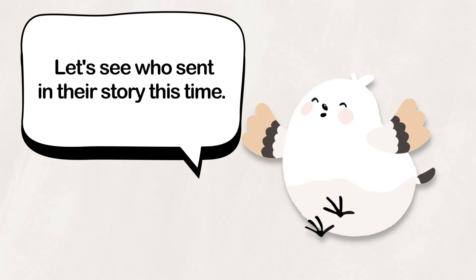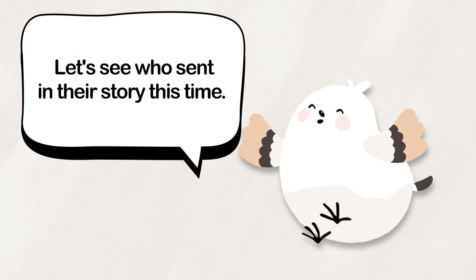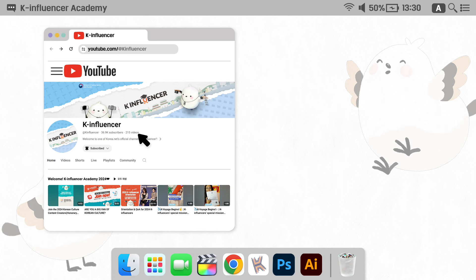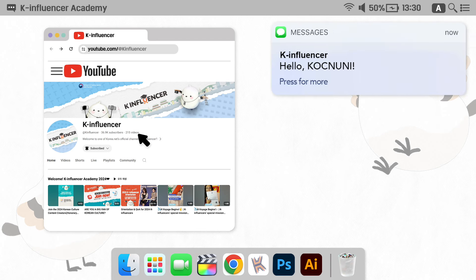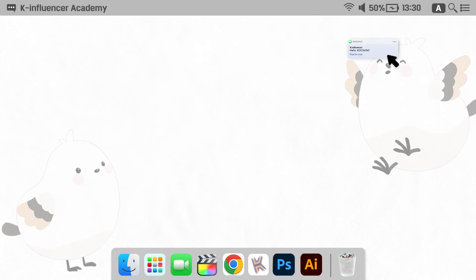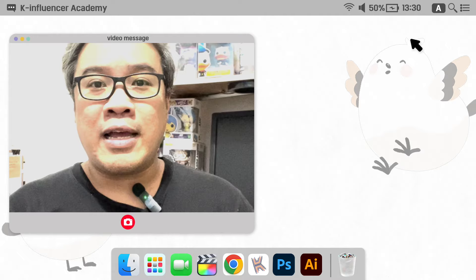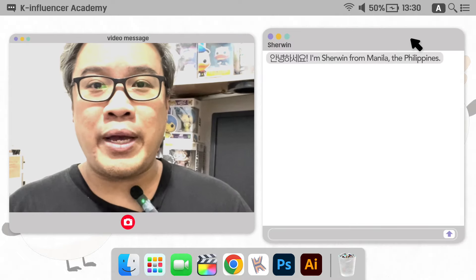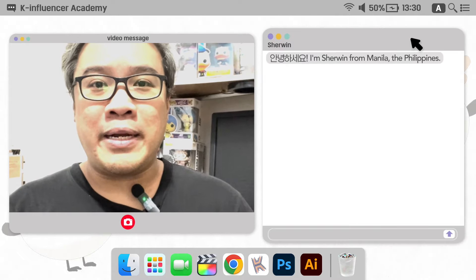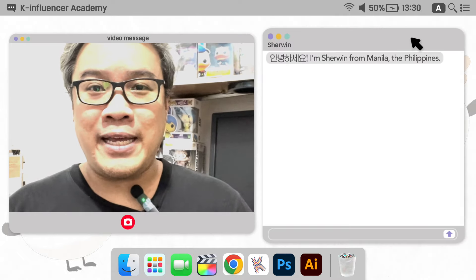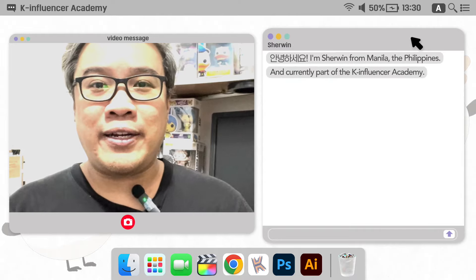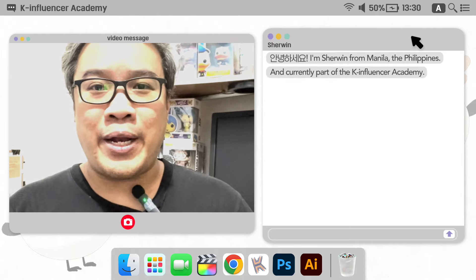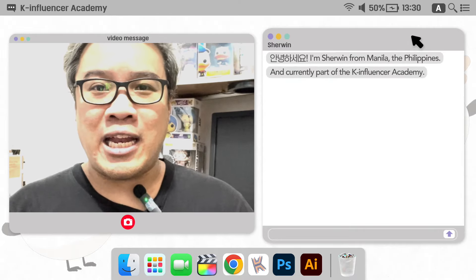Let's see who sent in their story this time. Hello, I'm Sherwin from Manila, the Philippines, and currently part of the K-Influencer Academy.